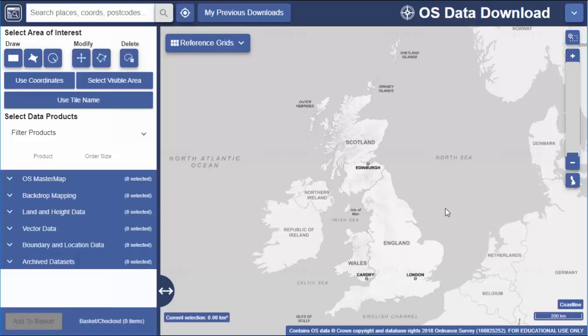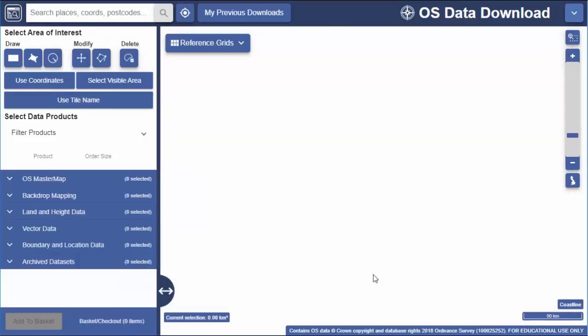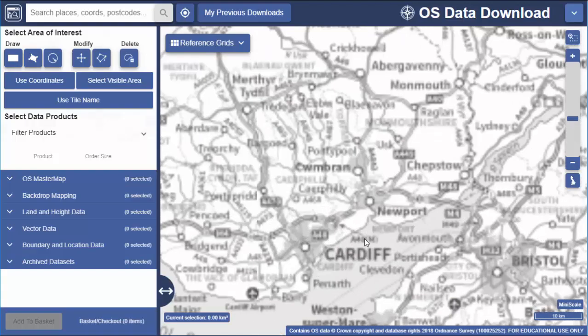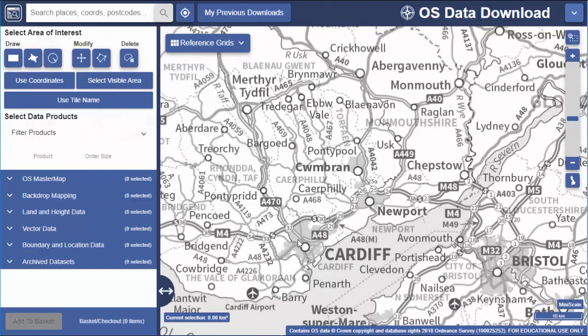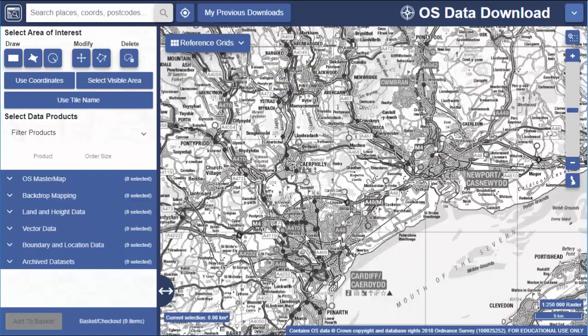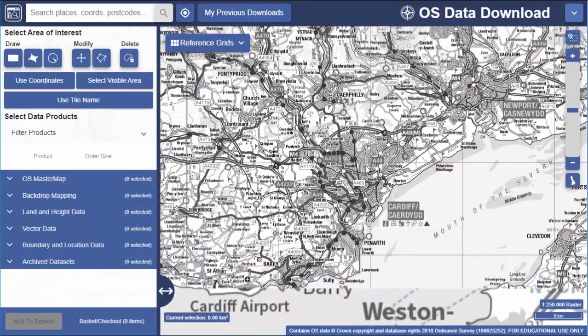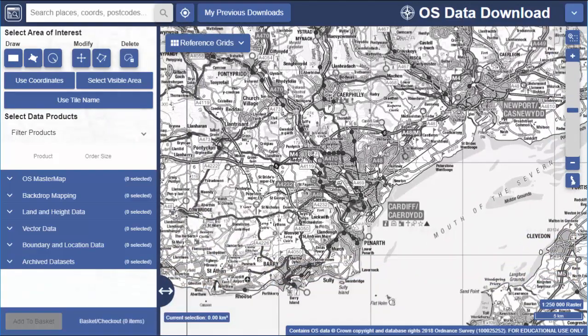You can zoom in on your location by double clicking. Remember the maps you see on screen are just there to help you identify your download area. The maps don't reflect the map data that you will download.